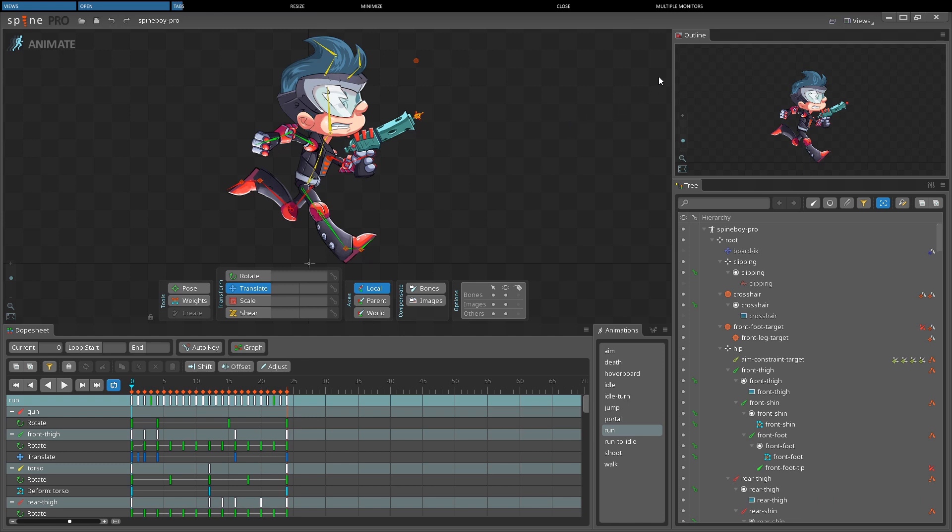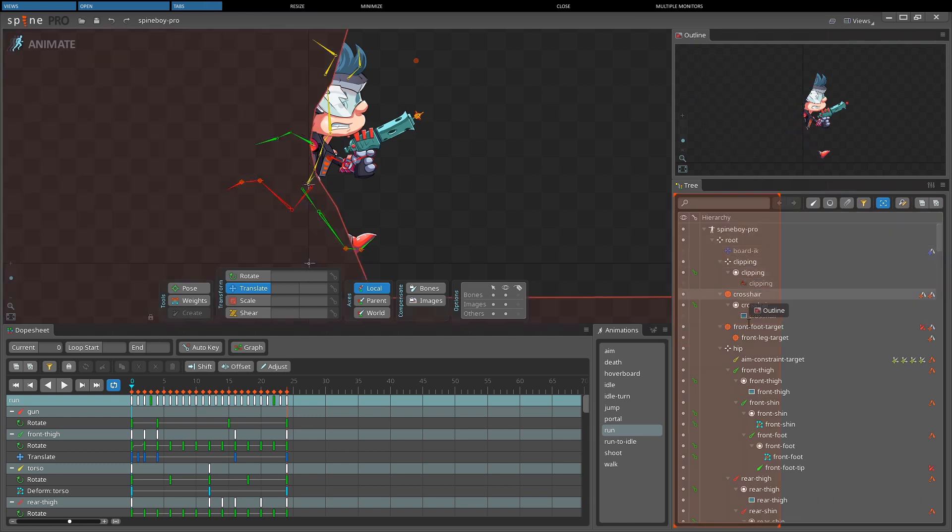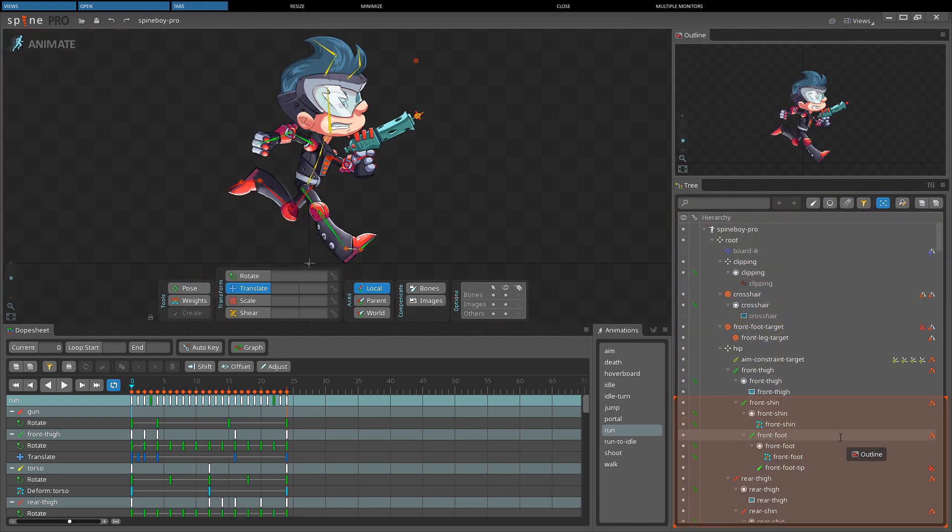Each view has a tab at the top, and the tab can be dragged to move it to a new position. An orange rectangle will appear where the tab can be dropped. A tab can also be dropped next to other tabs.